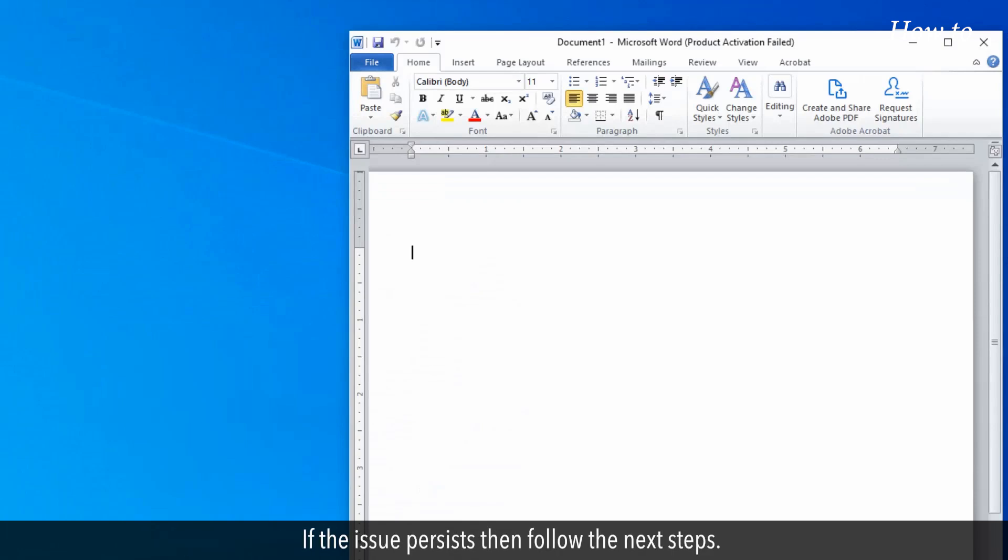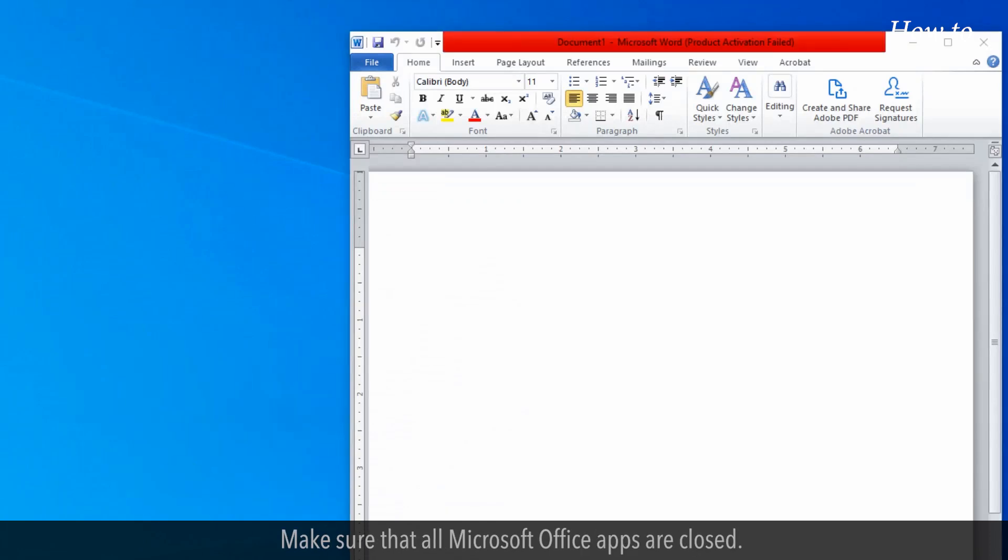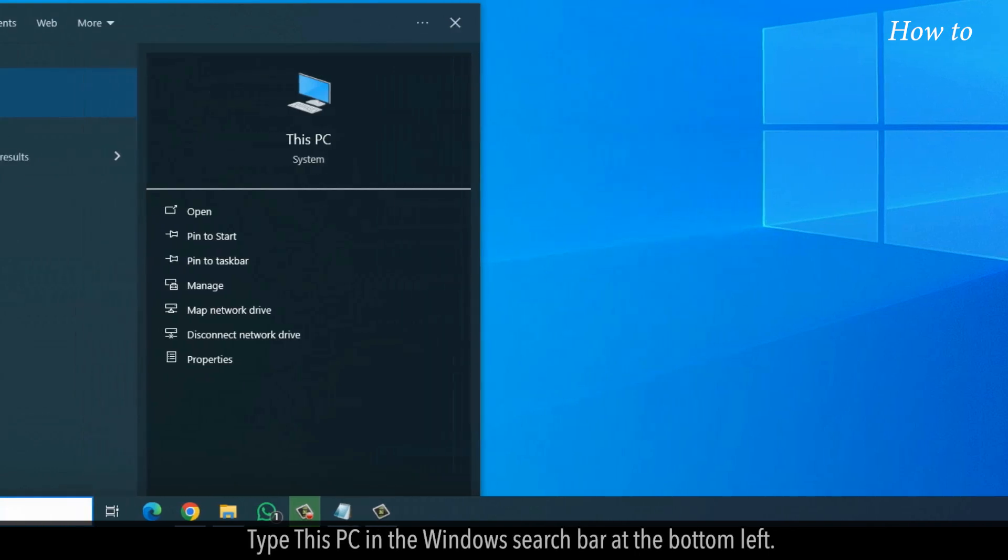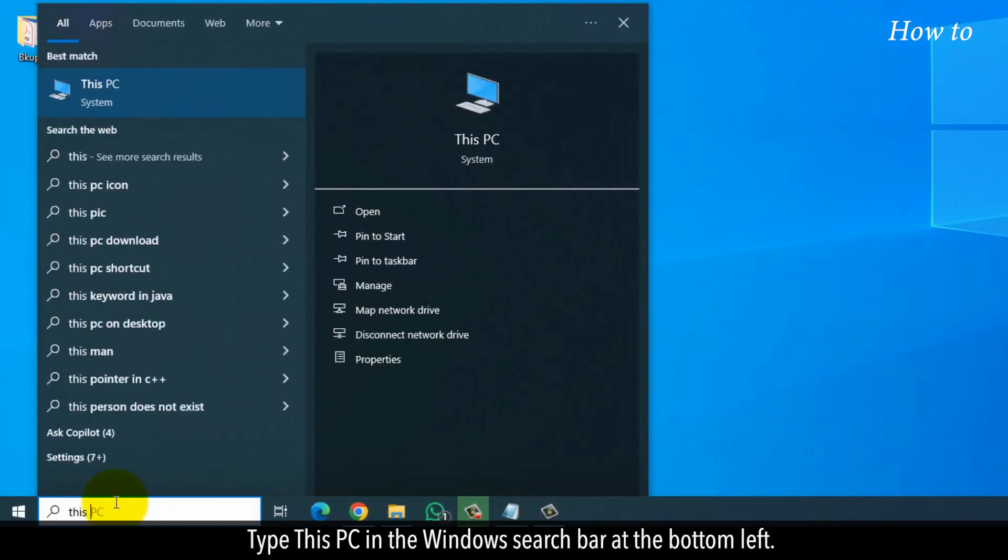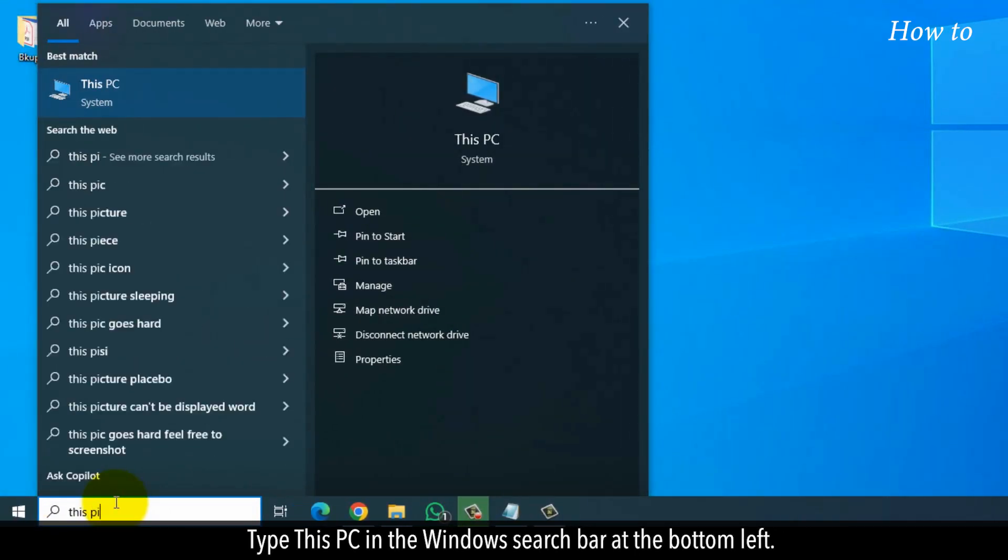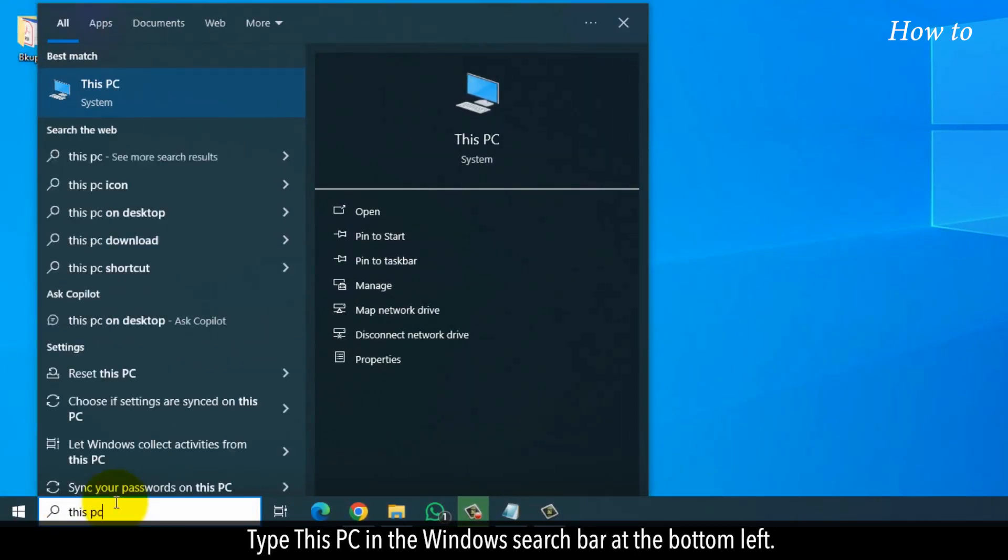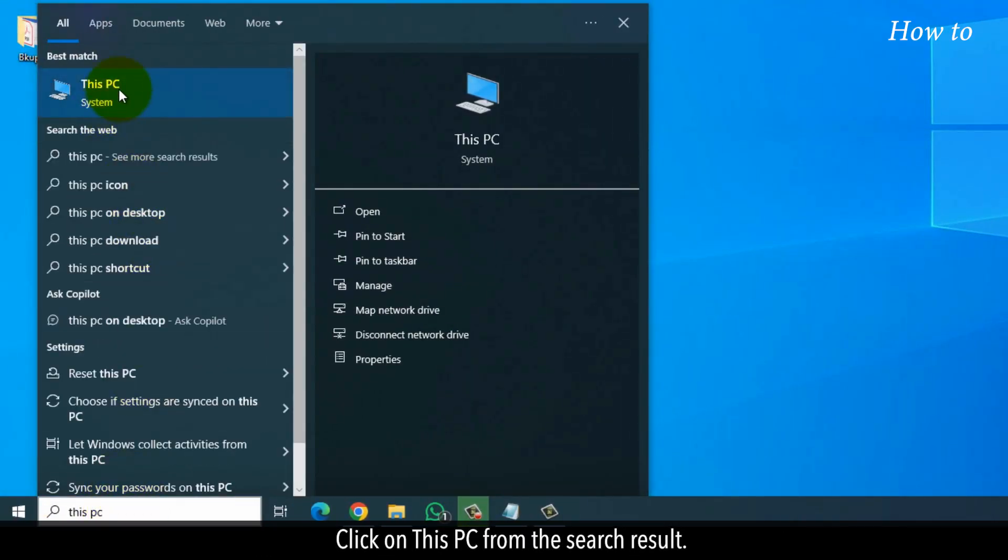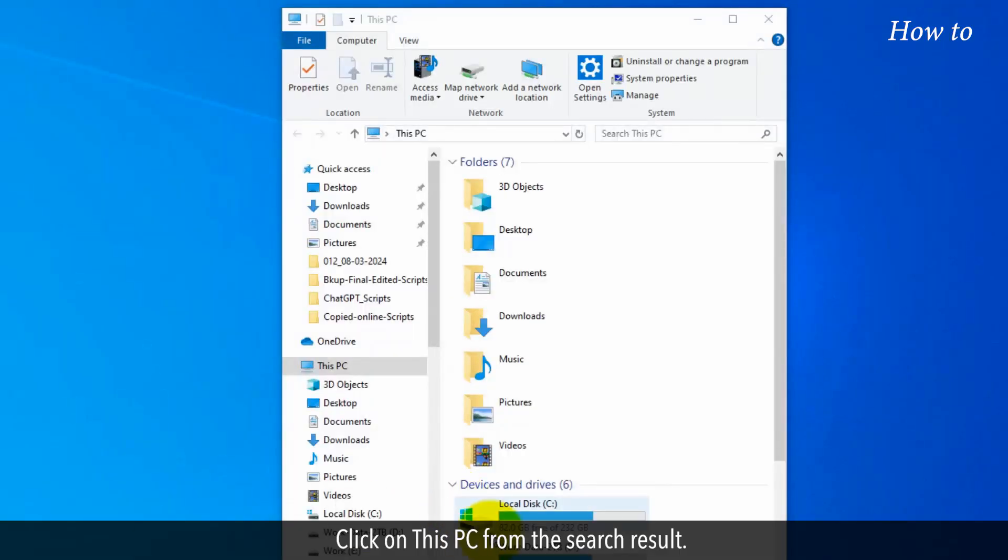If the issue persists, then follow the next steps. Make sure that all Microsoft Office apps are closed. Type This PC in the Windows search bar at the bottom left. Click on This PC from the search result.